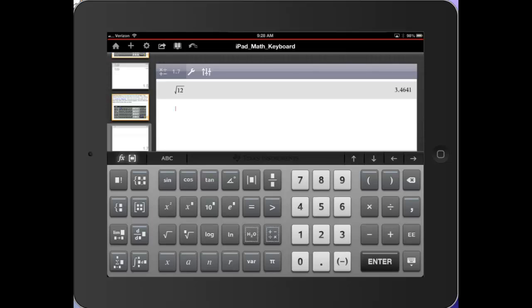If I want to take the cubed root, tap the cubed root key. Call it the nth root key. Type in the 3 for the index. I'm going to use the right arrow to get to inside. And let's go with, say, 2744. Press enter.